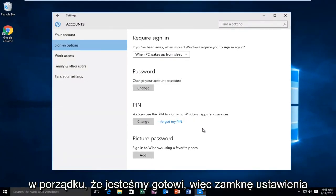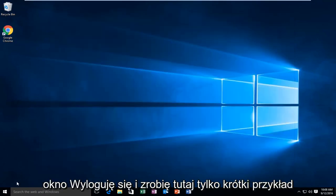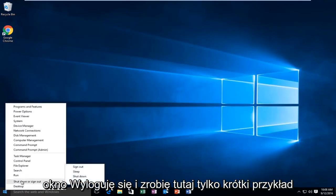Alright, at that point we're good to go. So I'm going to close out of the settings window. I'm going to log off.